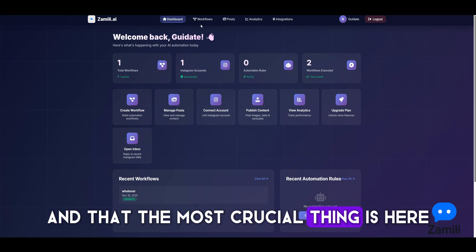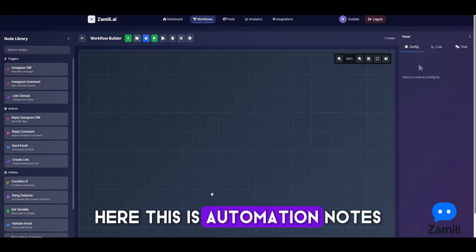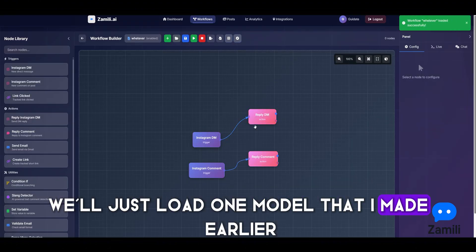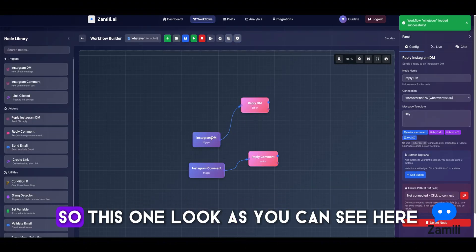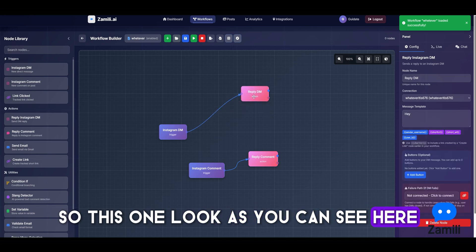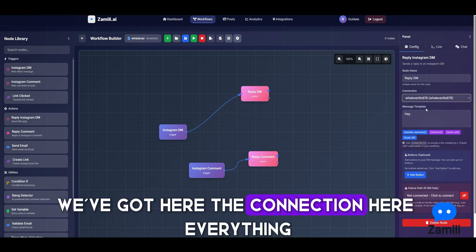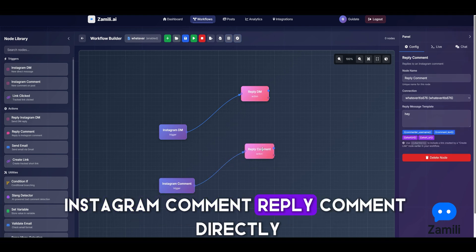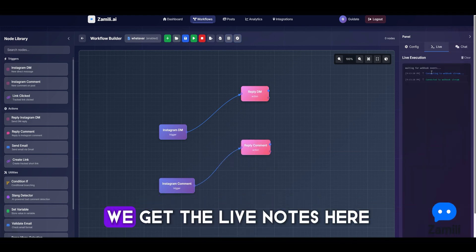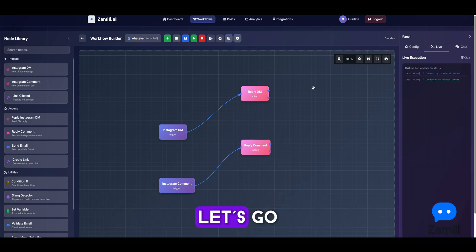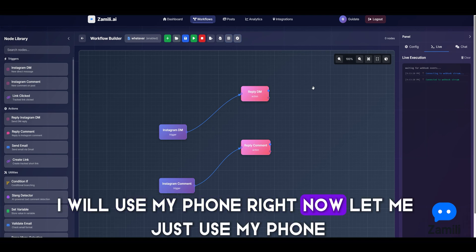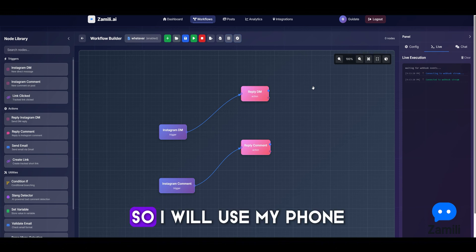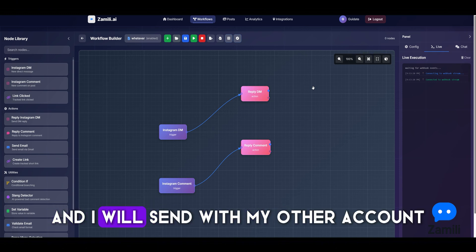Let's load a workflow model I made earlier. As you can see, we have the connections — everything is set up. For example, Instagram comment reply: we get the live nodes here. I'll use my phone to send a message from another account so we can see it working live.